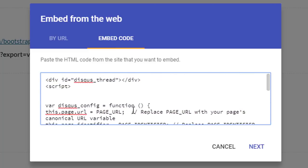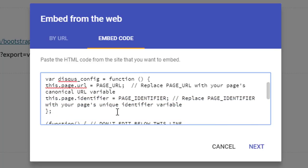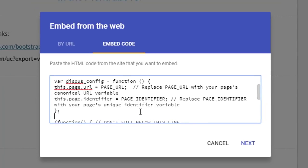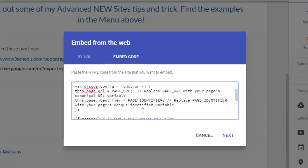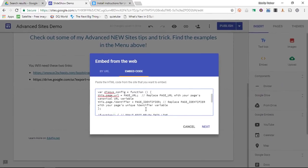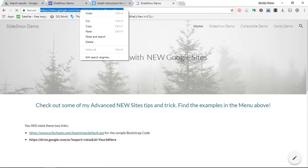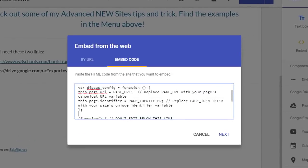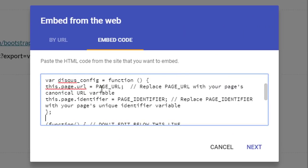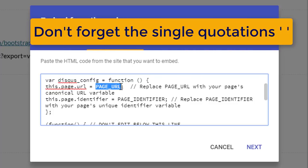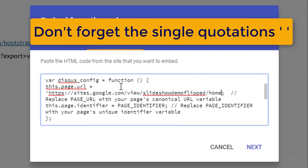Now there are two more things we need to do. We need to replace the page URL with our own URL, and the page identifier with the back part of our website. Now where do we find that? Well simple, you can find that in your published URL. I am going to copy this URL. Let's paste that instead of this page URL. And very important, whenever you are adding code you need to put this link in between single quotes.